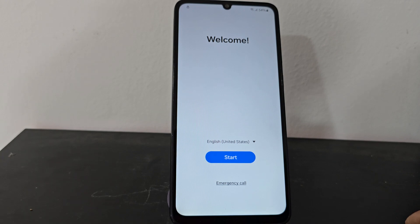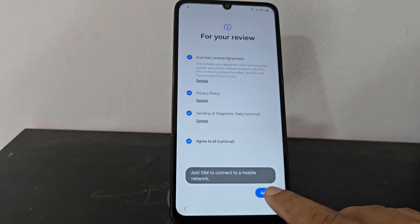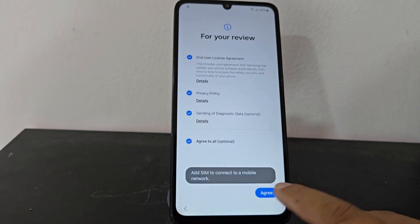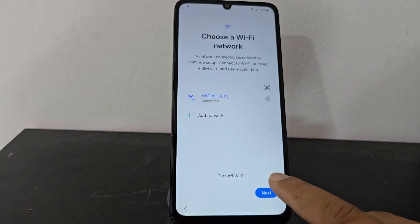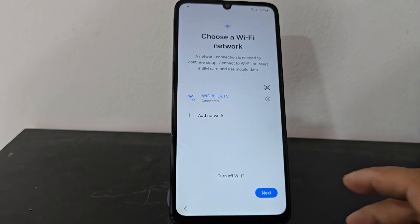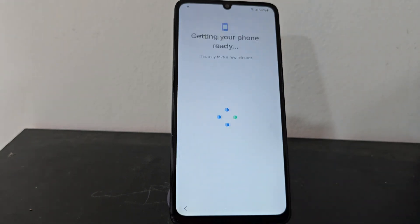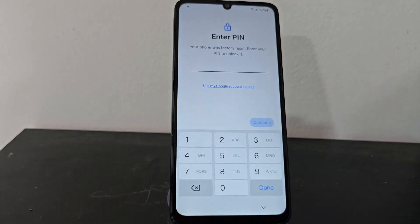First, we're going to connect to the Wi-Fi networks to give it a tour so that you can see that it's completely blocked, since it has a screen lock and also has a forgotten Gmail account.